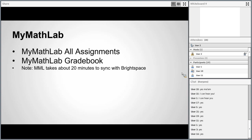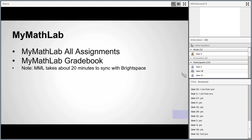The next place to look is your MyMathLab gradebook, but be careful — this gradebook stores your MyMathLab grades but it is not your official gradebook. Your official gradebook is in Brightspace. What happens a lot is you finish an assignment, get 100%, jump over to Brightspace, and see a C — then you panic. That's just because the grades haven't synced yet. MyMathLab syncs with Brightspace about every 20 to 30 minutes, so just wait and the accurate grade will appear.